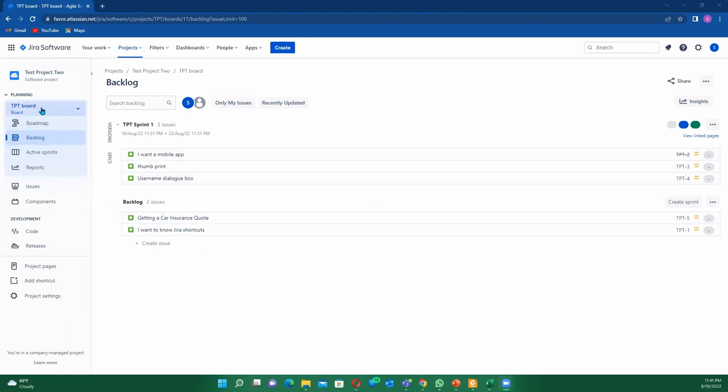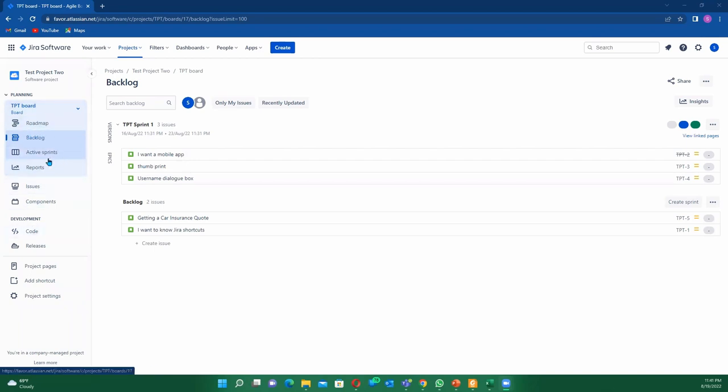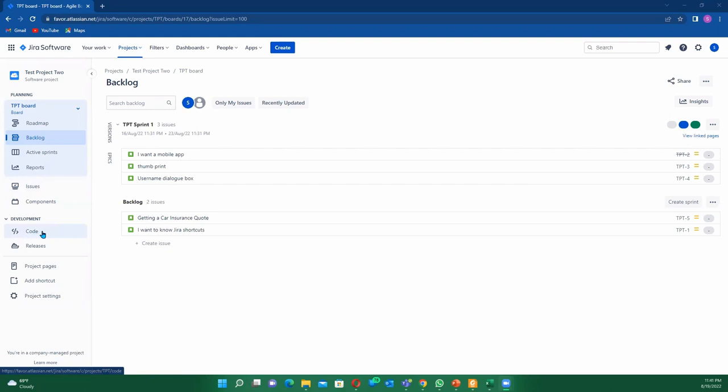On your left on your board, you see all the different columns that you have: your roadmap, your backlog, your sprint, your reports, the issues, components, then you have code which is mainly for the developers. Then here in the Jira board you have your releases, so we tend to create a date through which we can deploy.